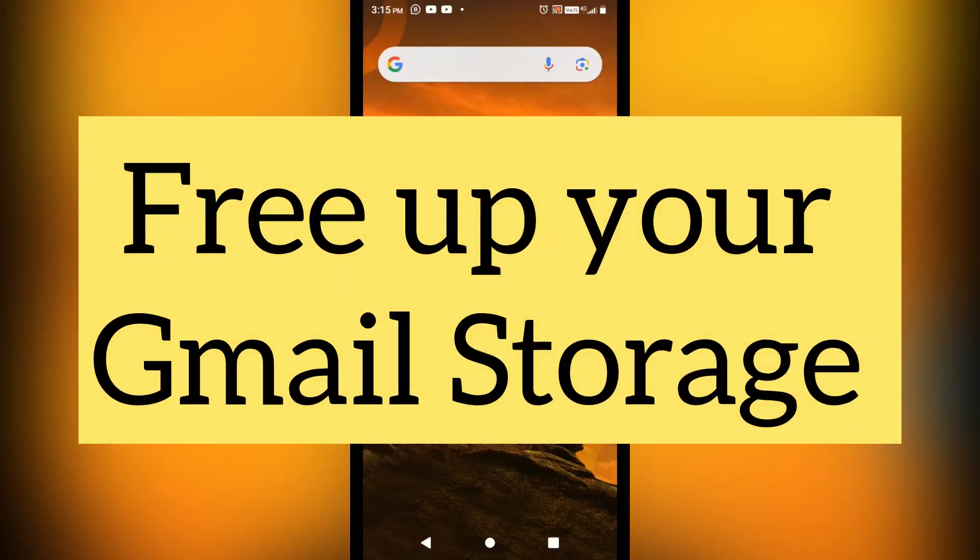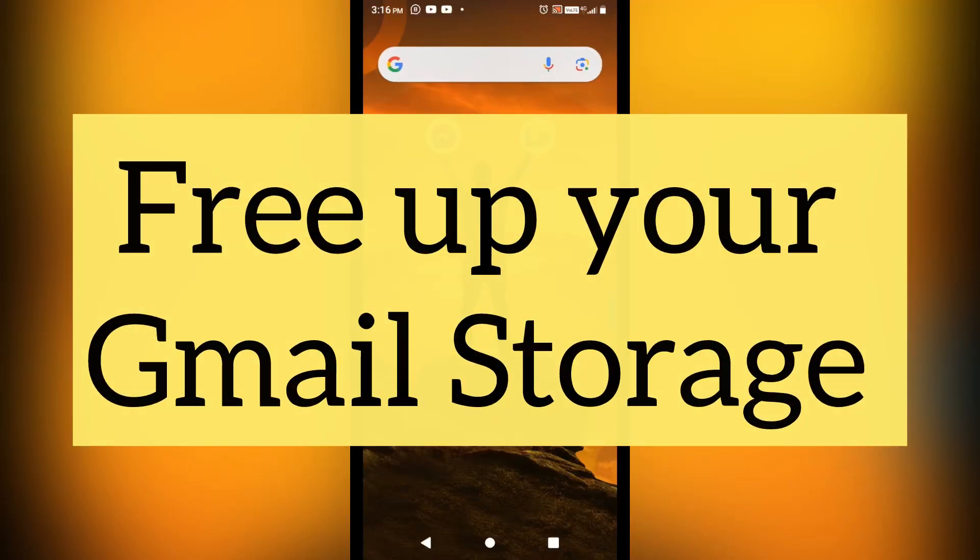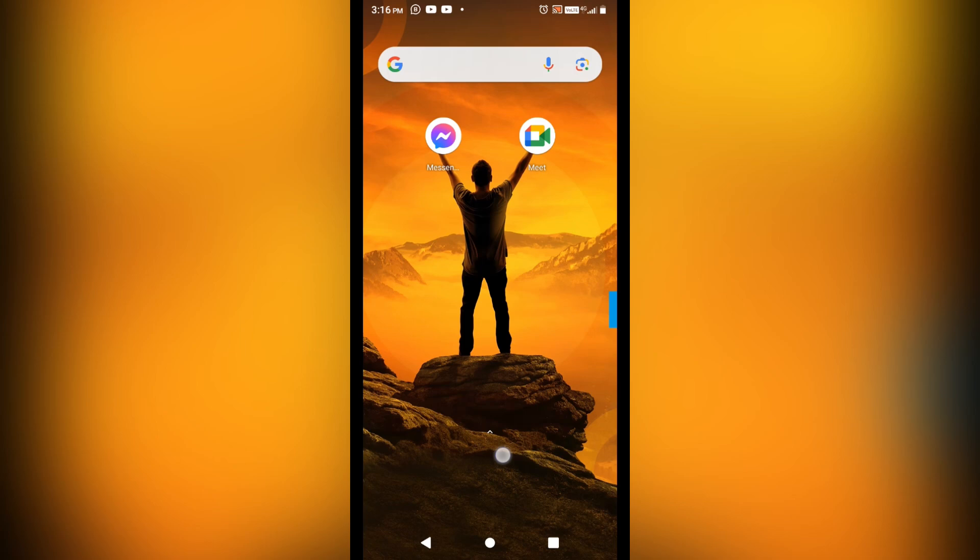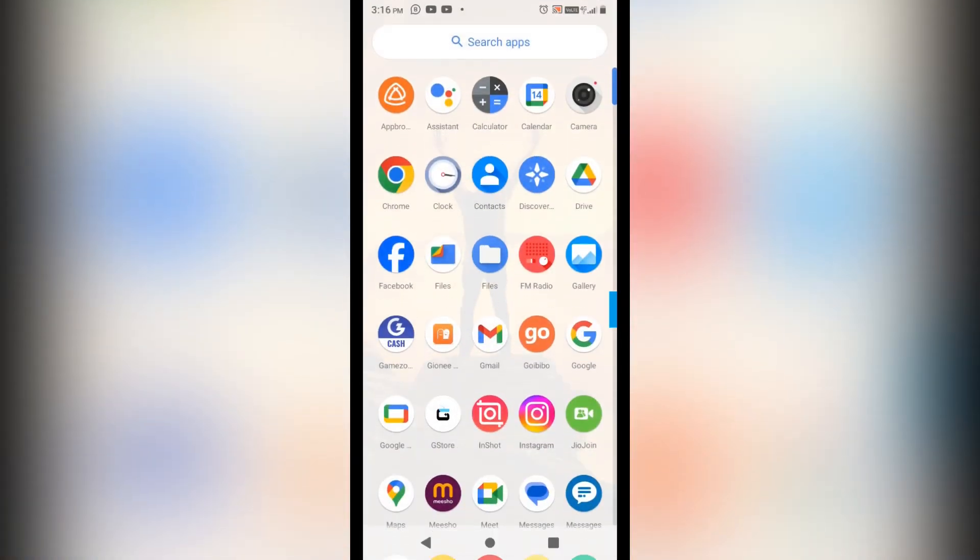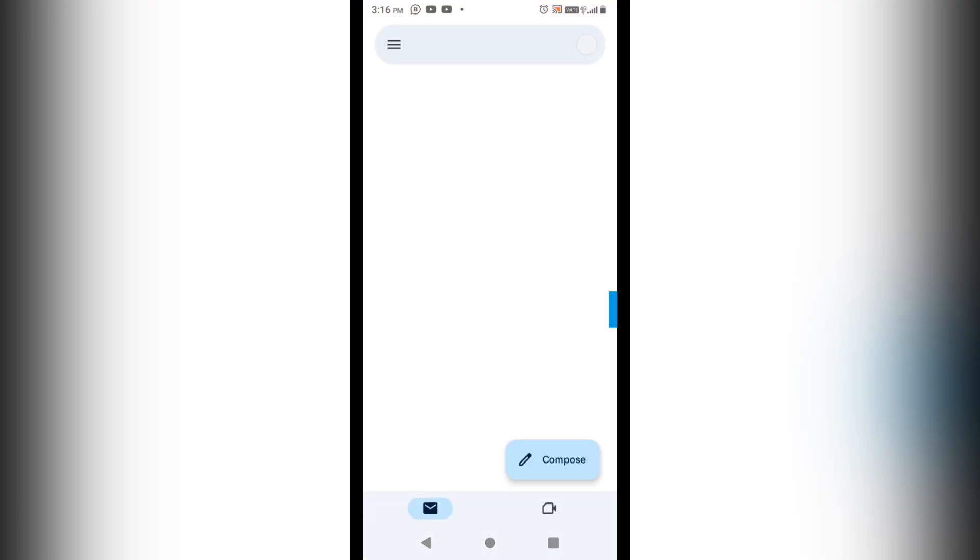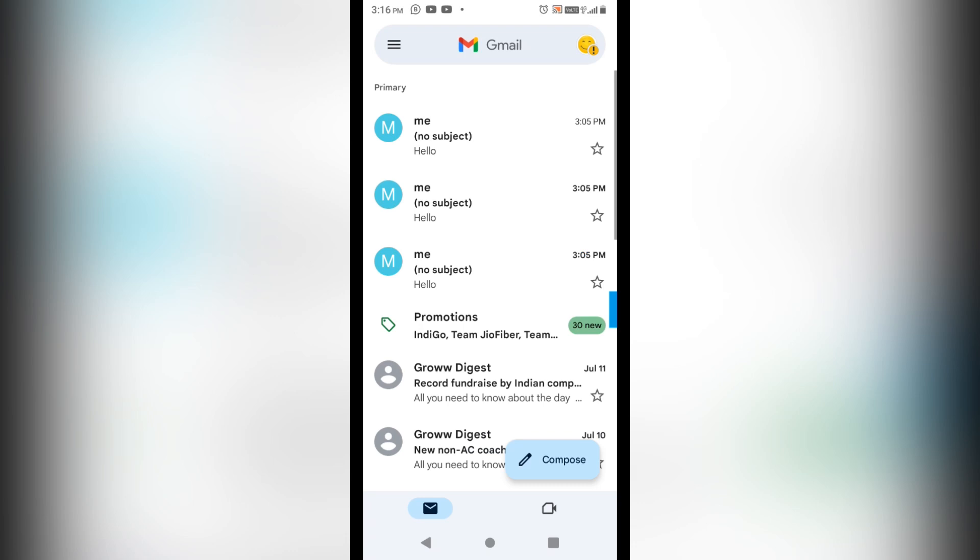If your Gmail storage is full, then surely you will get issues in receiving your important emails. You may miss important emails and also you won't be able to send emails to anyone. So how you gonna clear this space in your Gmail ID so that you avoid this issue? For that, I'm making this video.